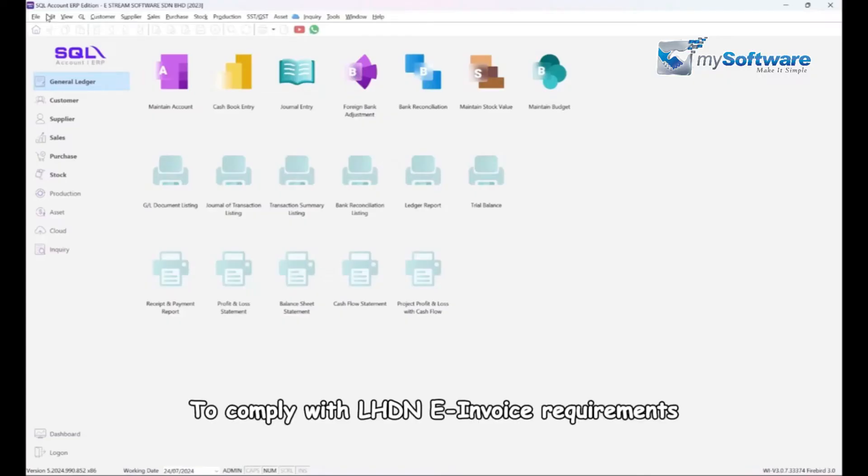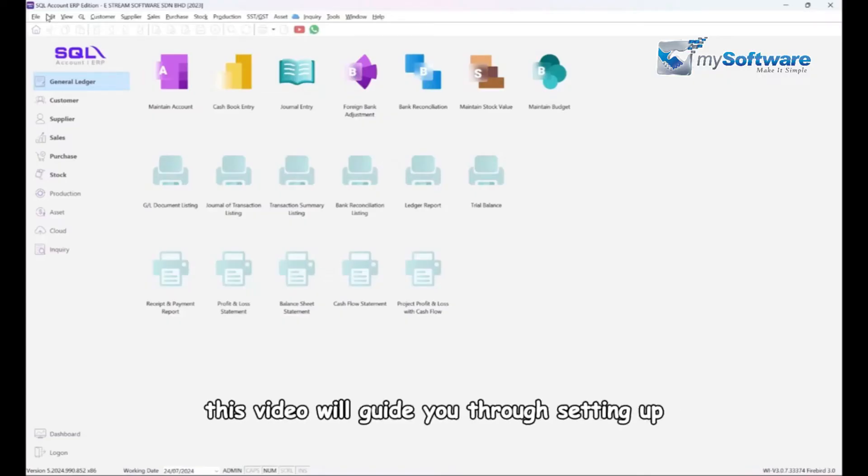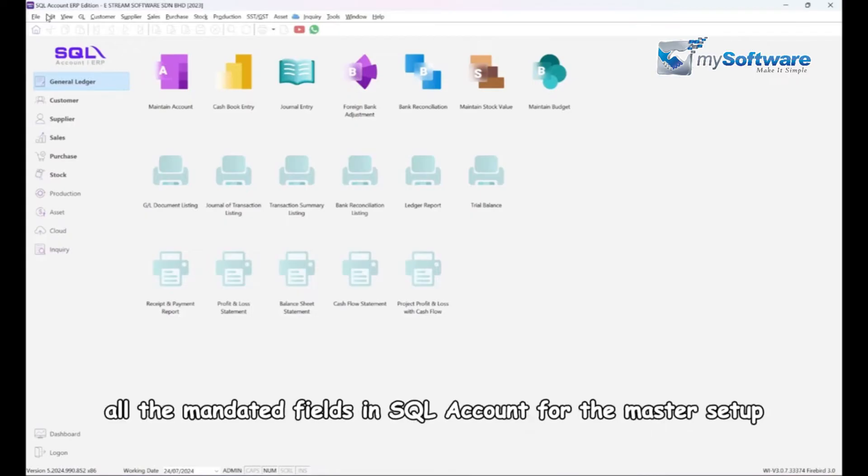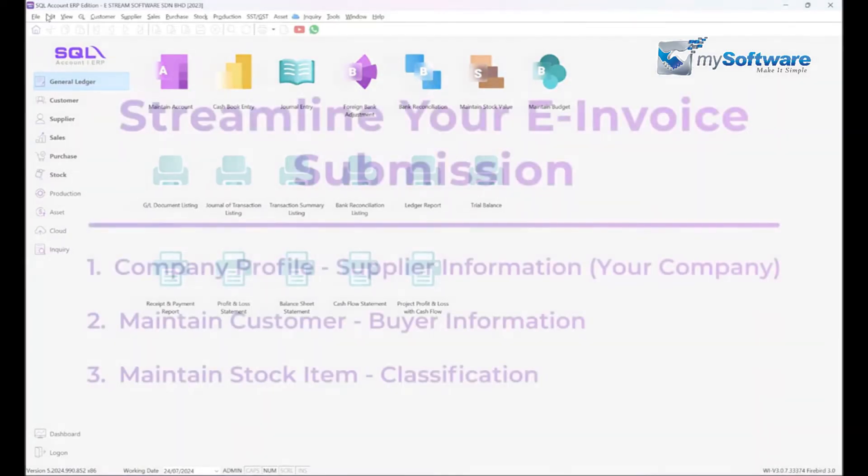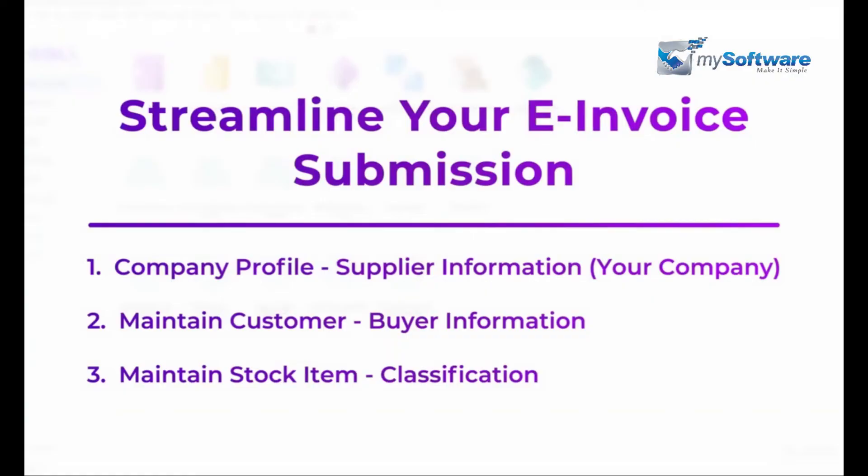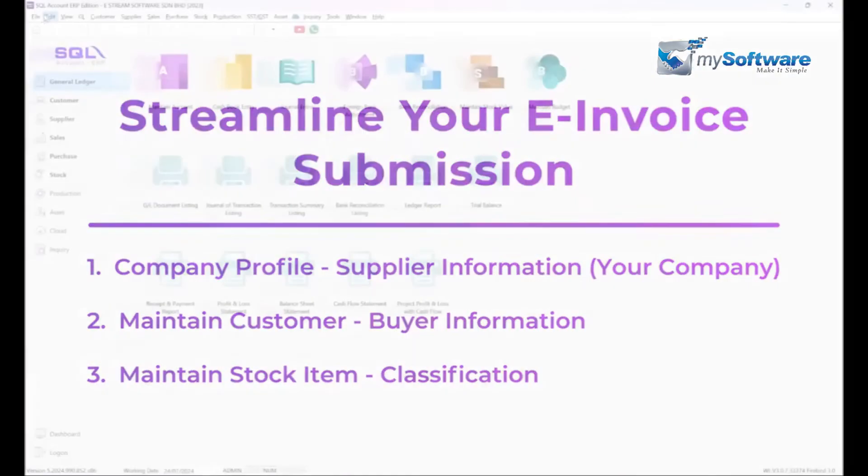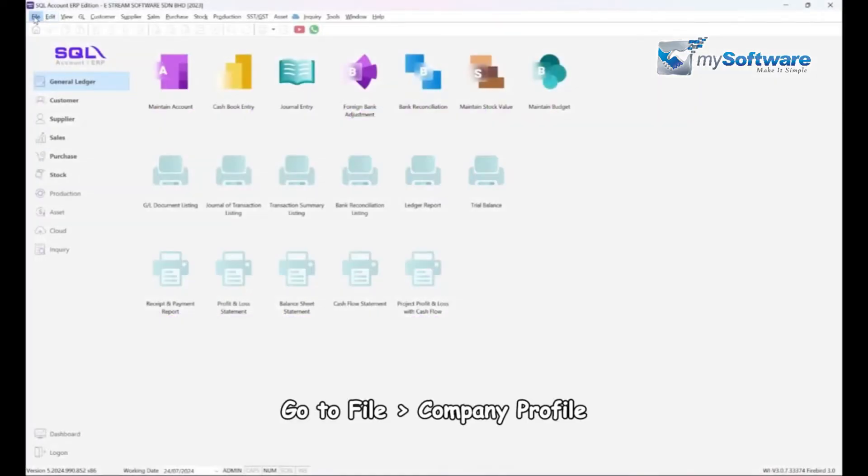To comply with LHDN and e-invoice requirements, this video will guide you through setting up all the mandated fields in SQL Account for the master setup. All this setup you only need to do once in SQL Account, it will ease your e-invoice submission later.